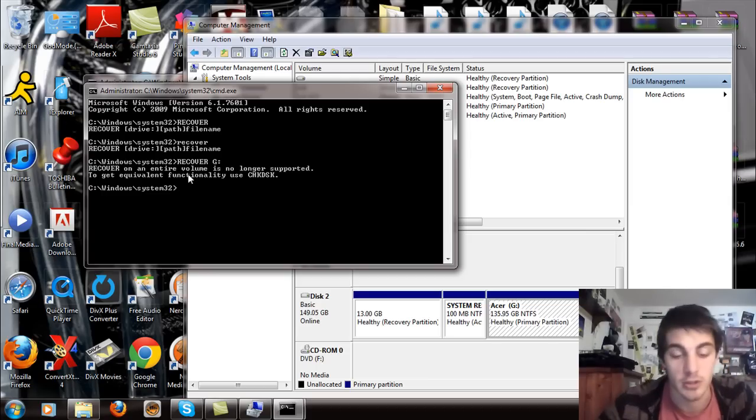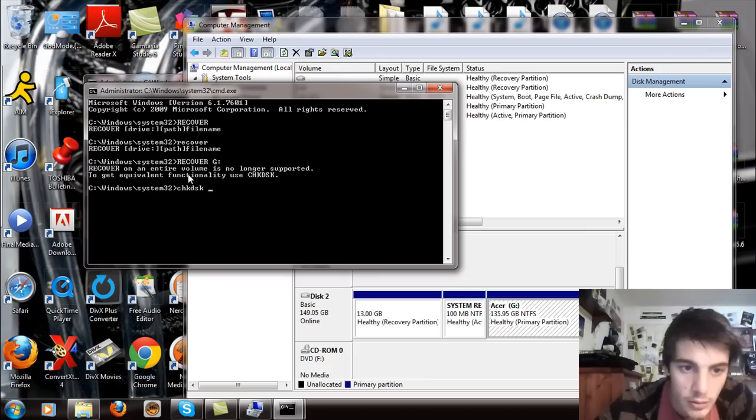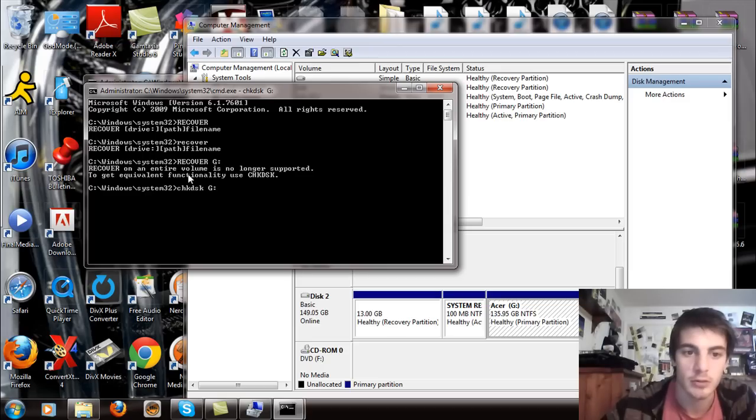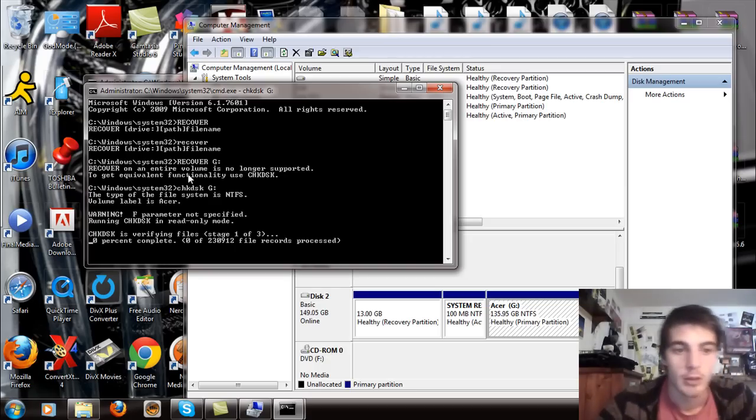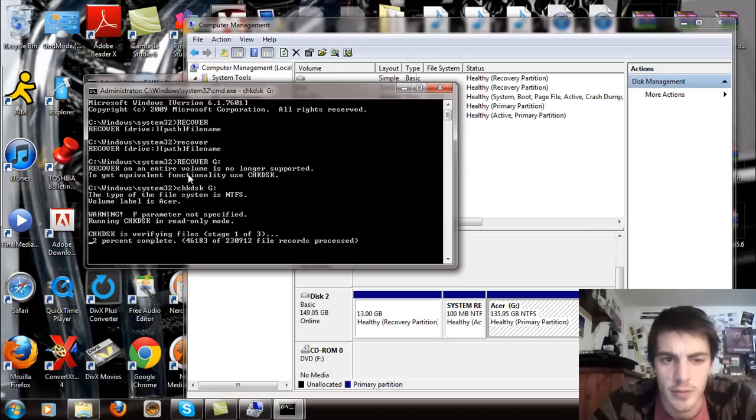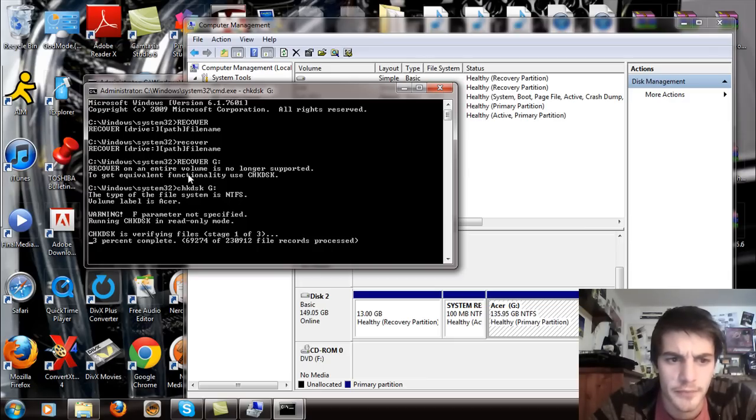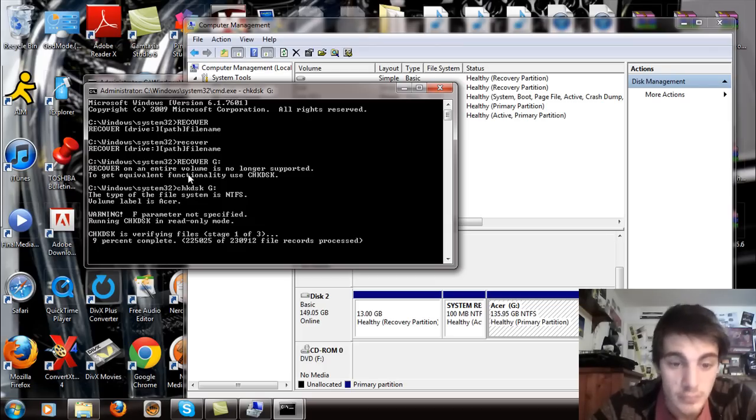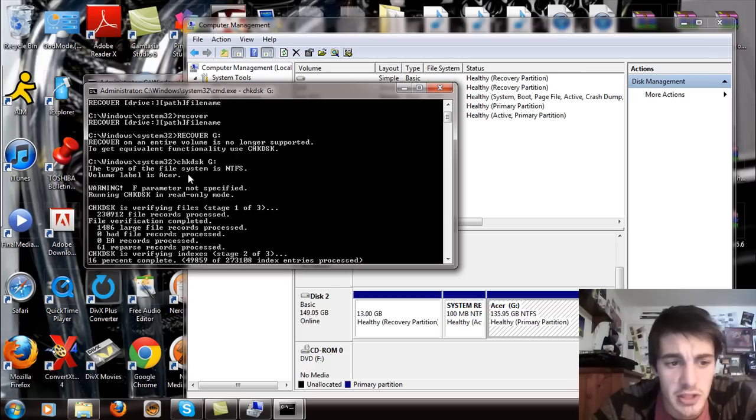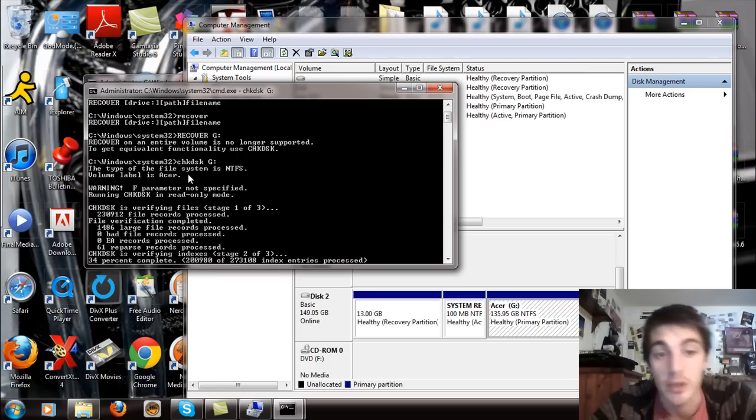Okay. Now it wants me to do a check disk. Okay, CHKDSK. Why? That'll be right there. Okay. So now I'm doing the check disk on the hard drive because for some reason it wants me to. To get equivalent functionality, use check disk. Okay.